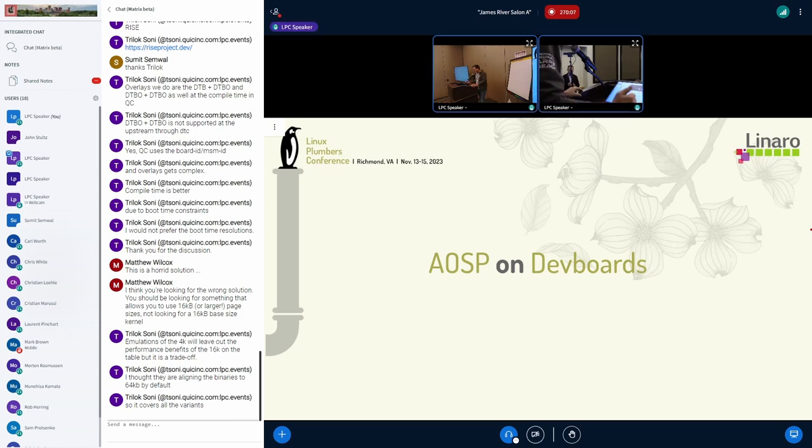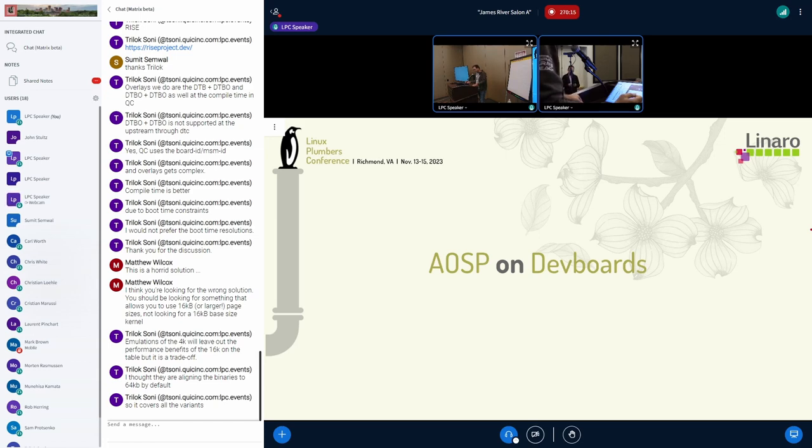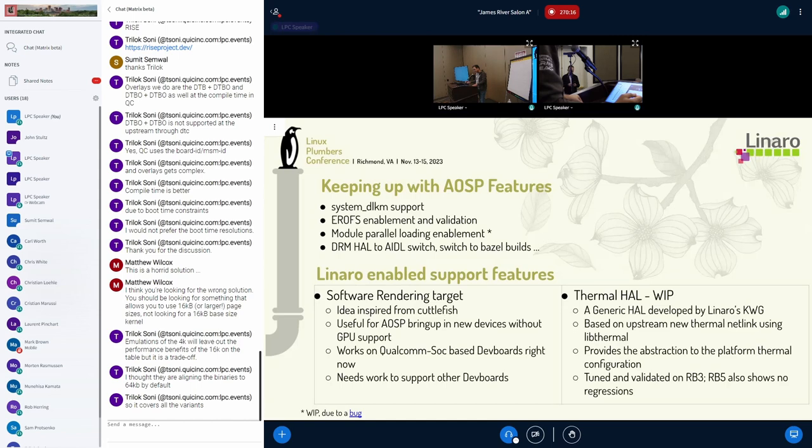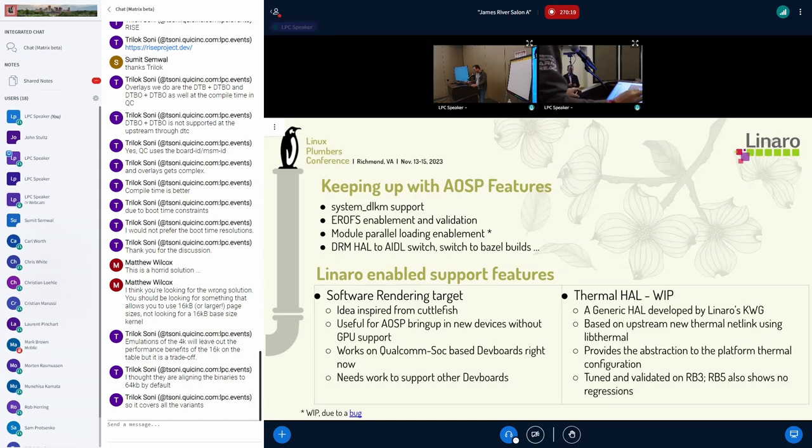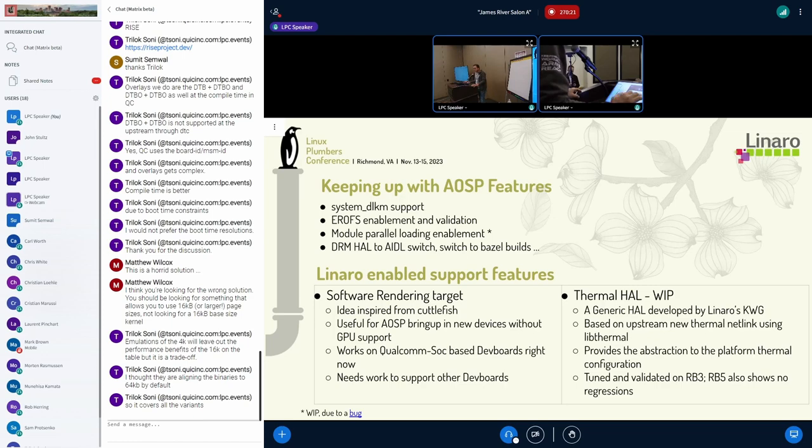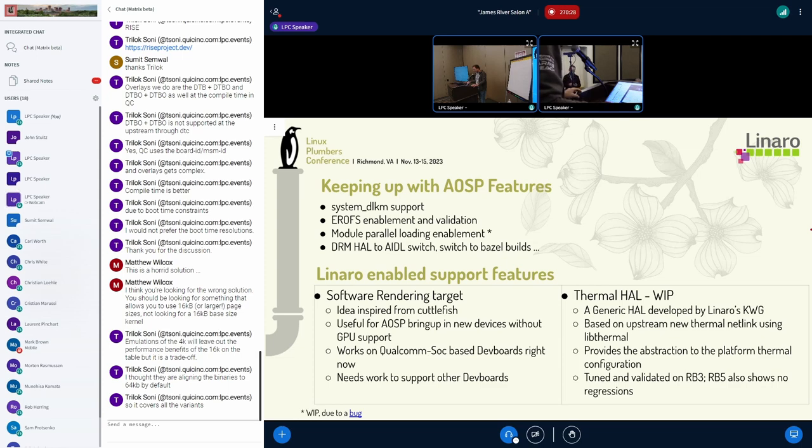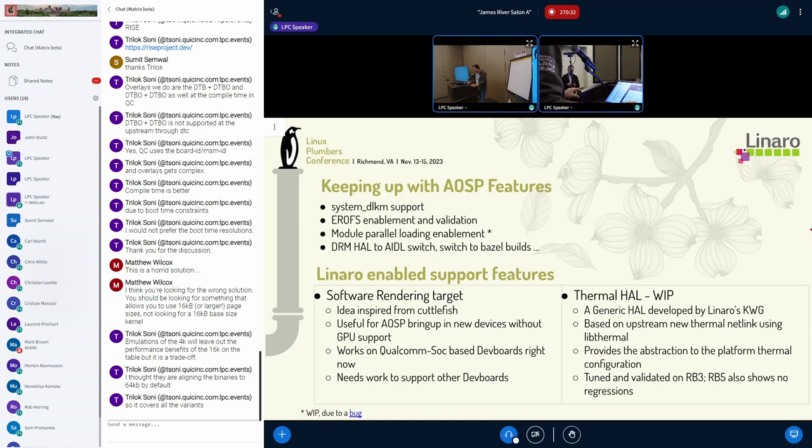So let's talk about AOSP on dev boards, basically what we do to ensure that the latest AOSP works on our supported dev boards. As AOSP develops new features, we, as the dev board maintainers, try to enable these features on these dev boards. This helps with validating these features, but also reporting any regressions and issues that are found.